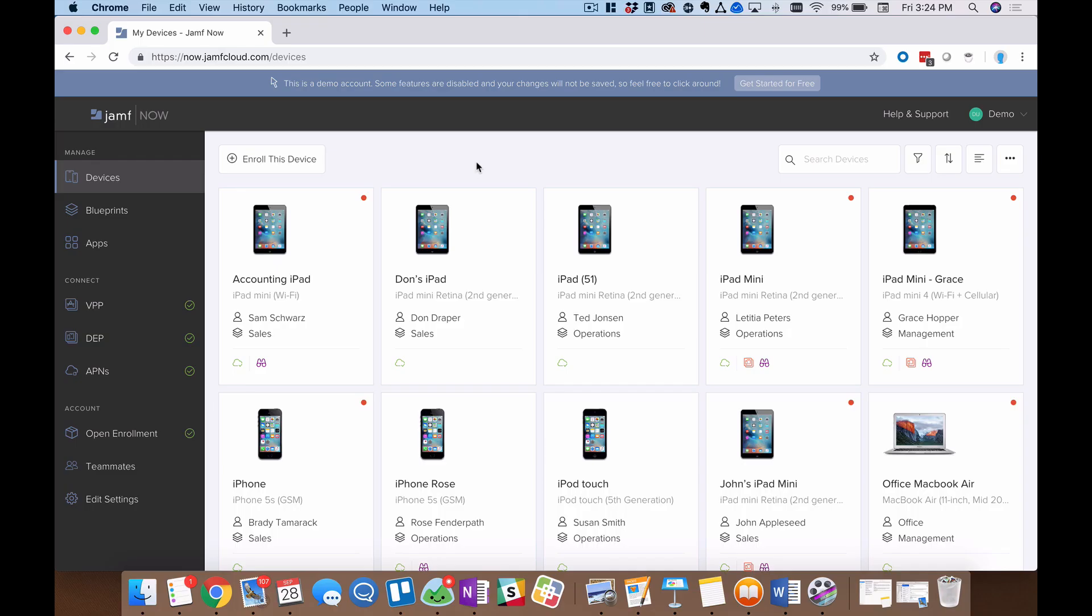Welcome to a tutorial about blueprints in Jamf Now. Blueprints are at the very core of how you bundle together applications, security settings, and even restrictions into one centralized place.